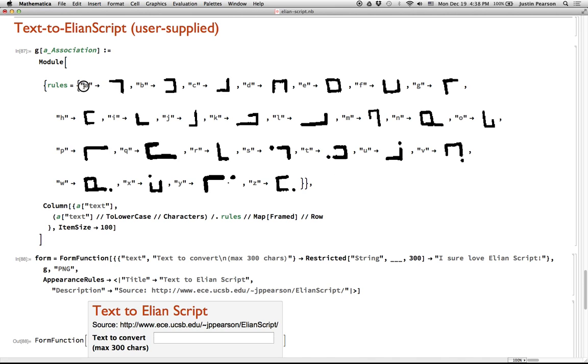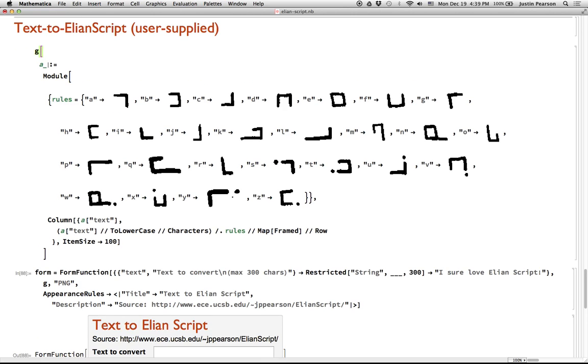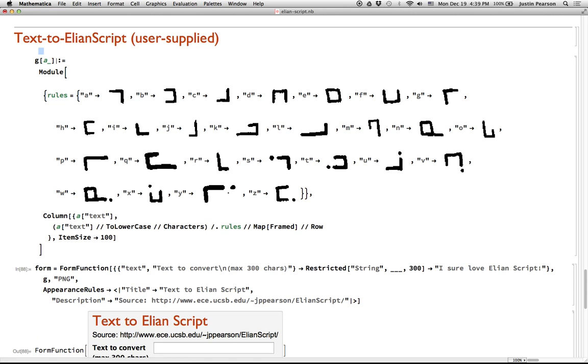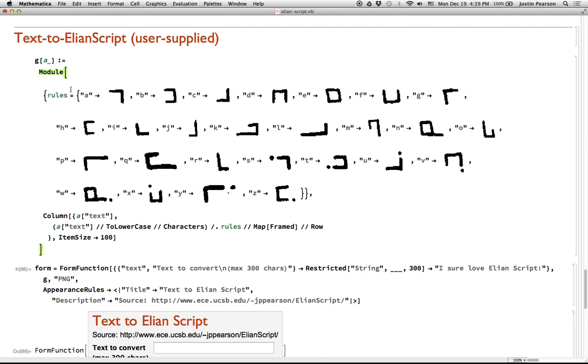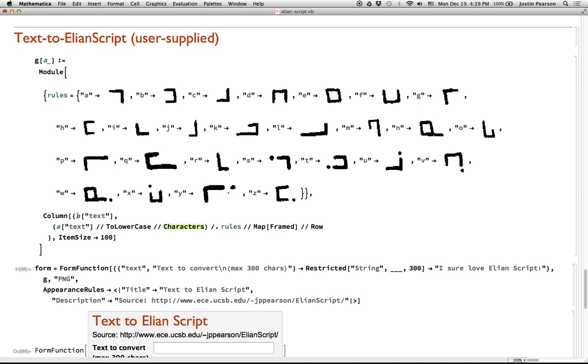I pasted in the rules from before. And I said, G is going to take this variable A here. And I happen to know that A is going to be an association, meaning that it has, it's essentially a dictionary that has, I'm going to assume that it has a key called text and that the value of that is going to be some string that we're going to want to replace. So this is all just the same code as before, except instead of this S here being some random string from Pride and Prejudice, it's going to be a dictionary whose key value pair is text and then it has some string. So here's some string, which we'll put to lowercase, grab the characters, apply the rules, frame it and put it in a row.